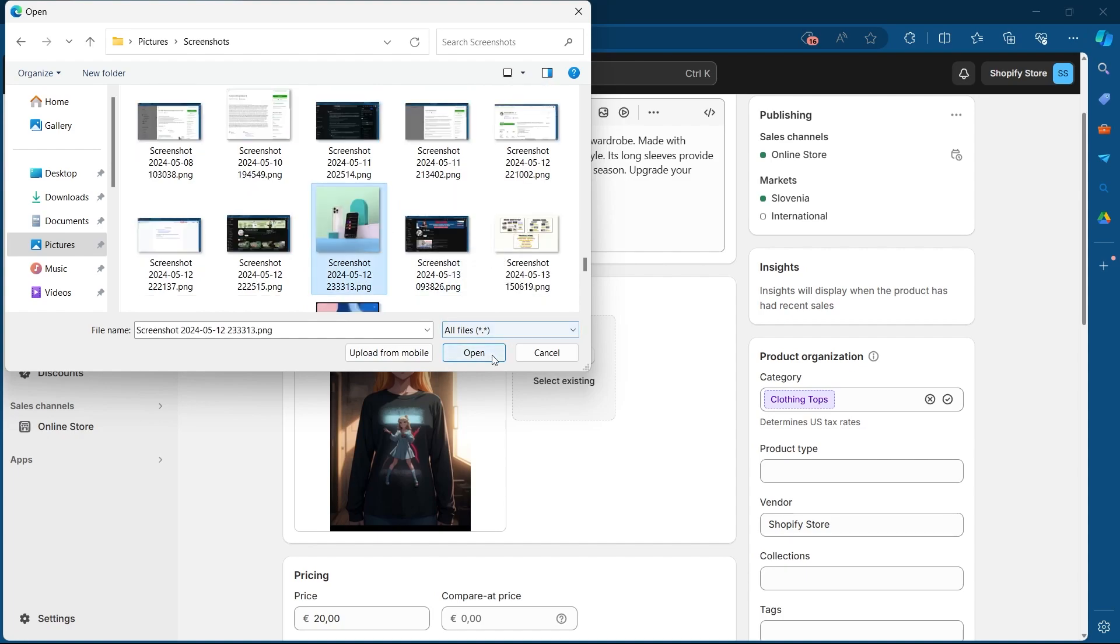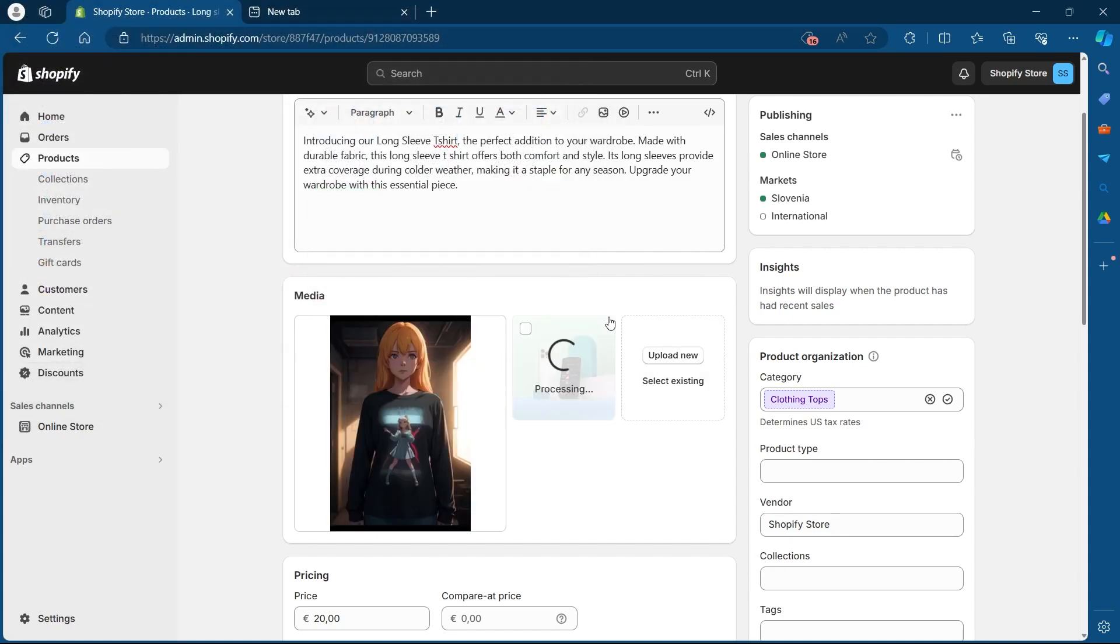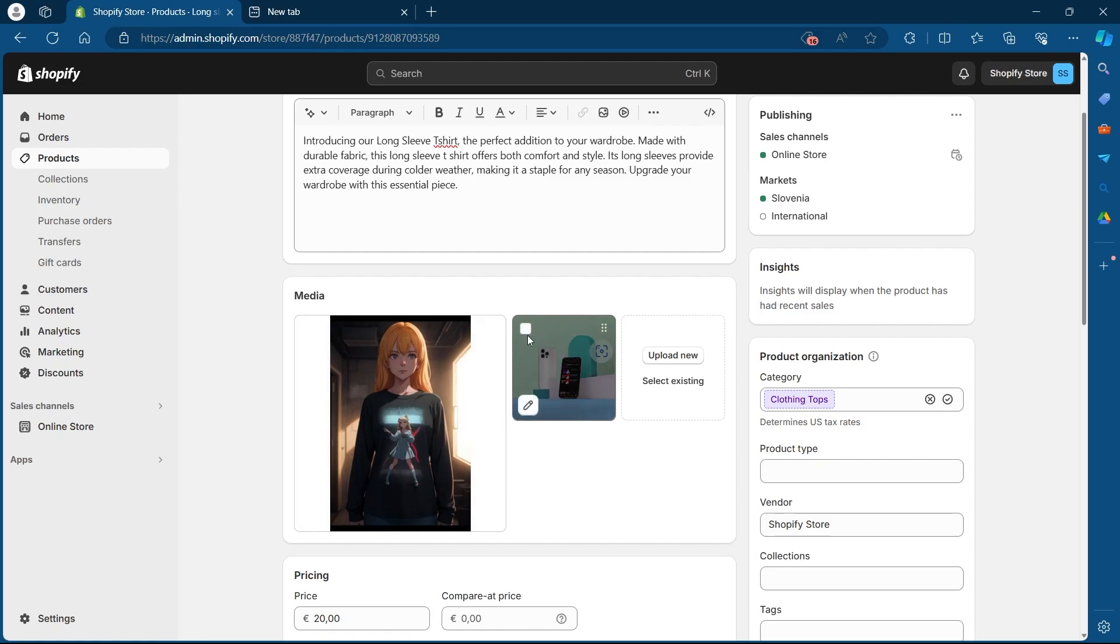For example, if I select this and click on open, this will upload this picture on my Shopify store for this product. Now if I want to make this one as the default picture for this product,